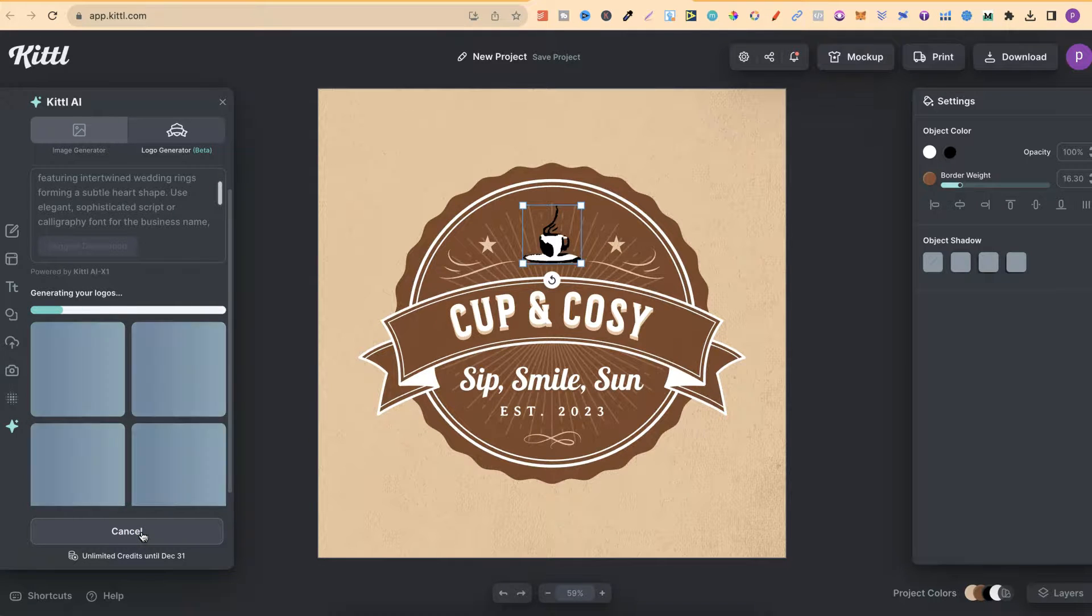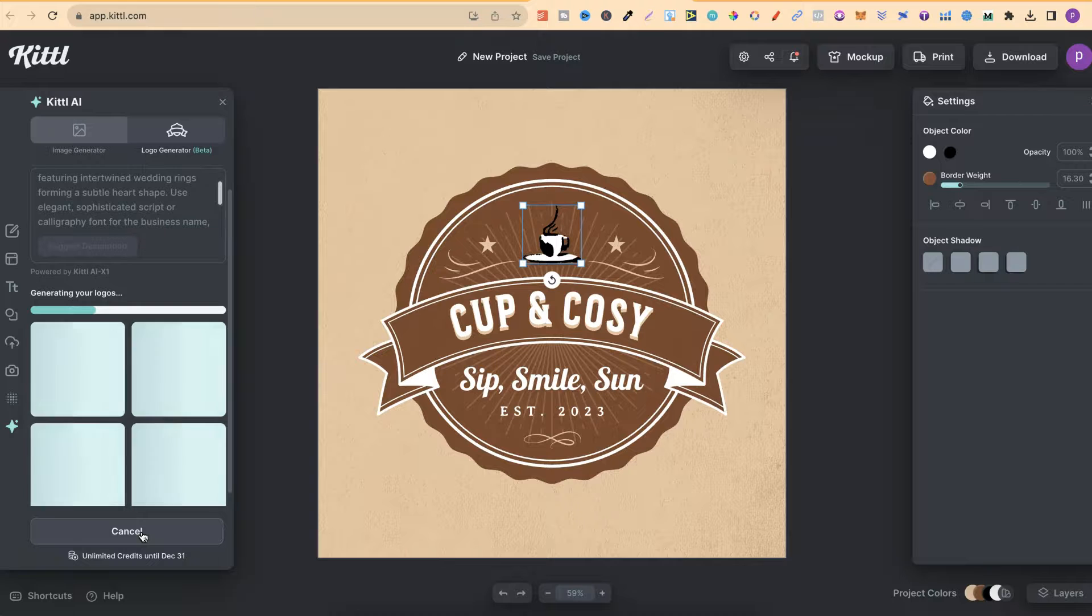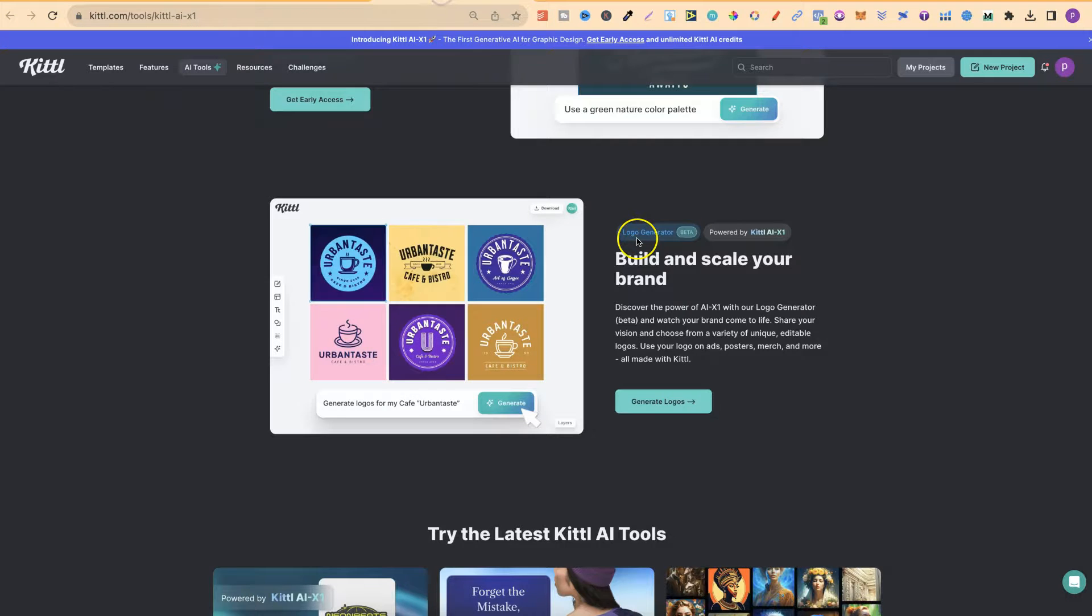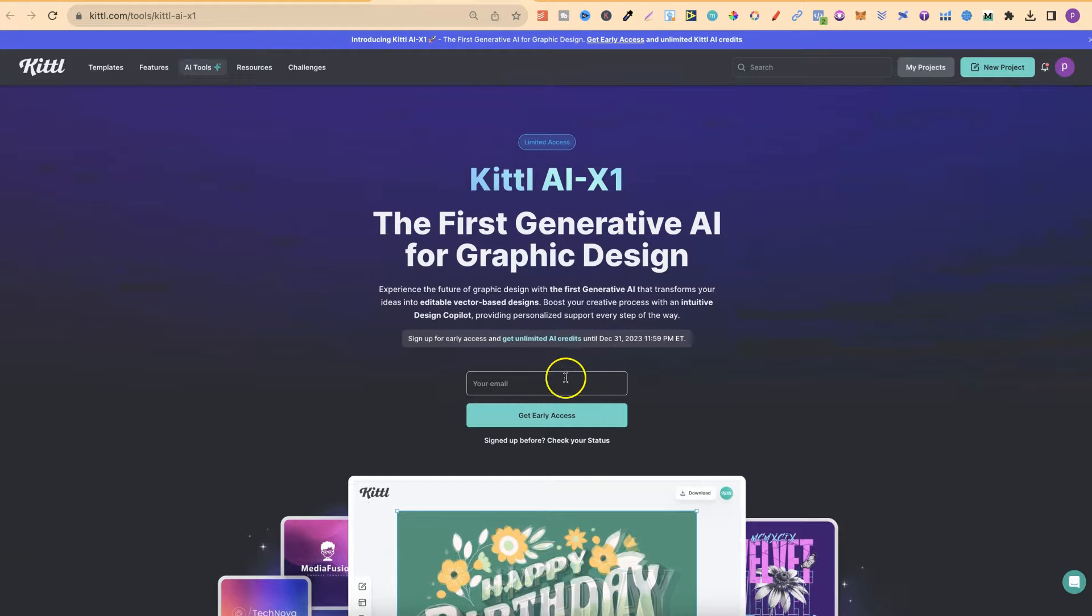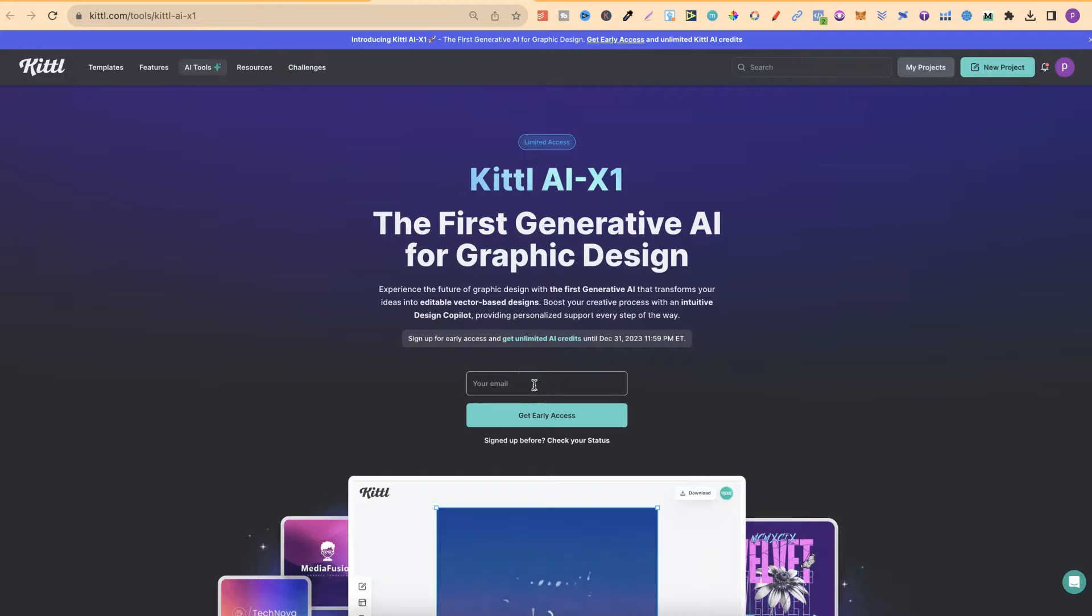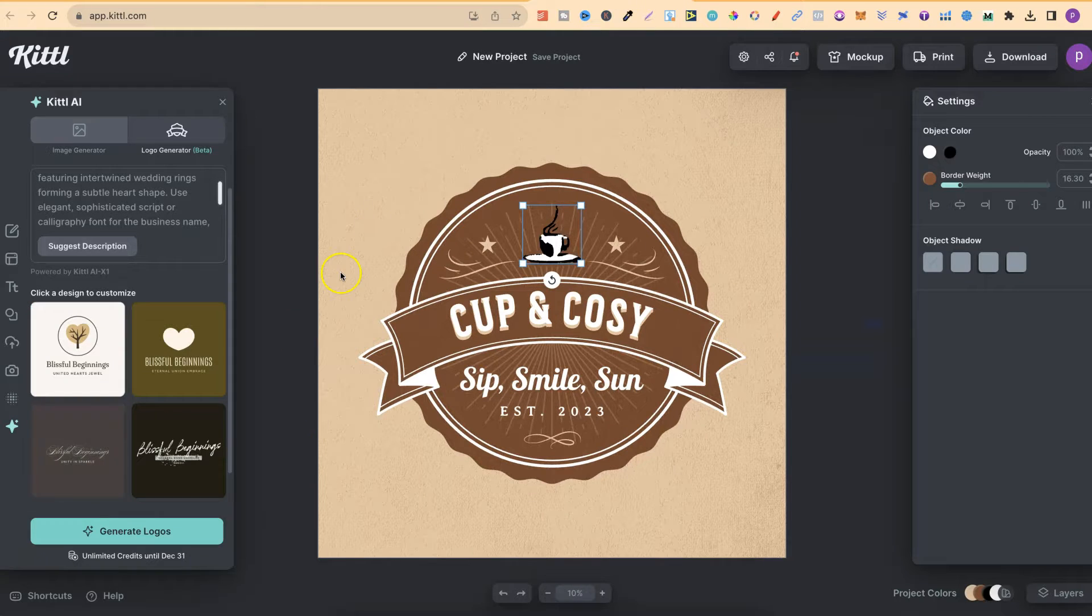Now, this is extremely fun to play with. If you have Kittle, come through, give it a go. I think you do have to sign up to be a beta tester just here. So come through, put your email in and wait till you get access if you haven't already.